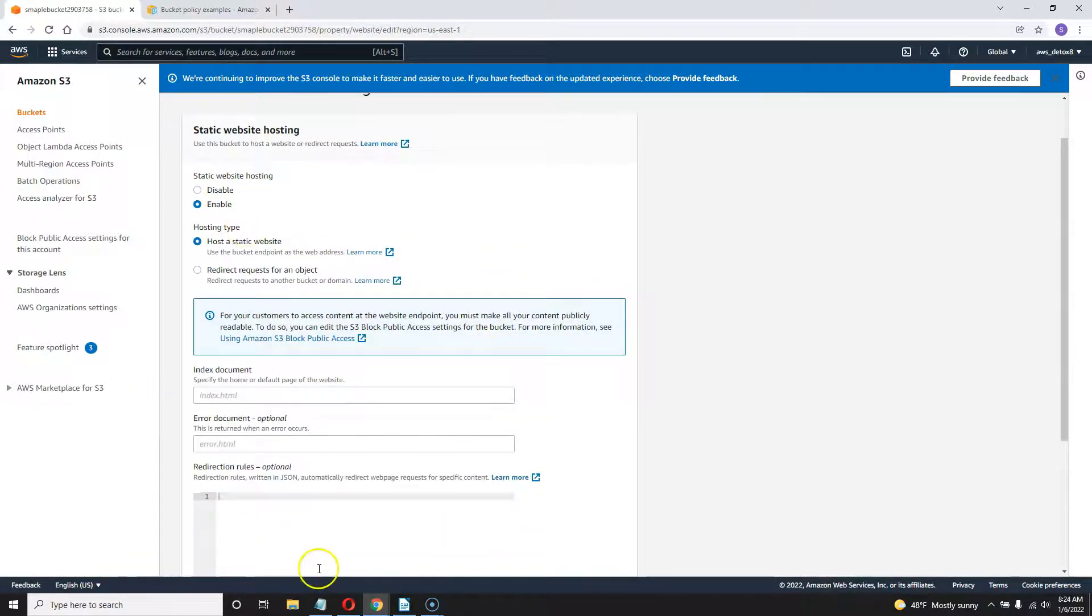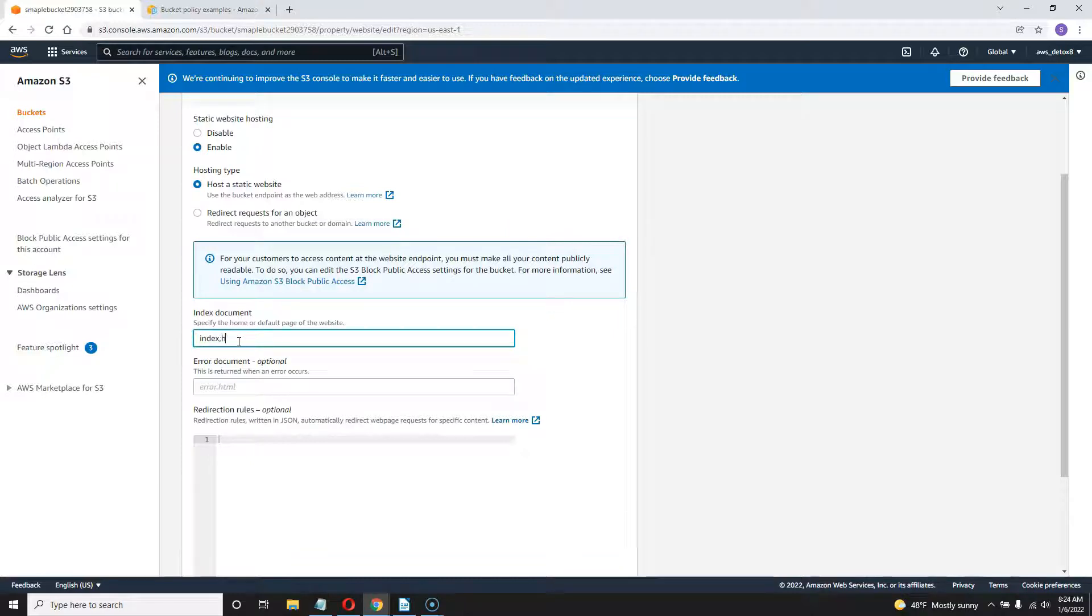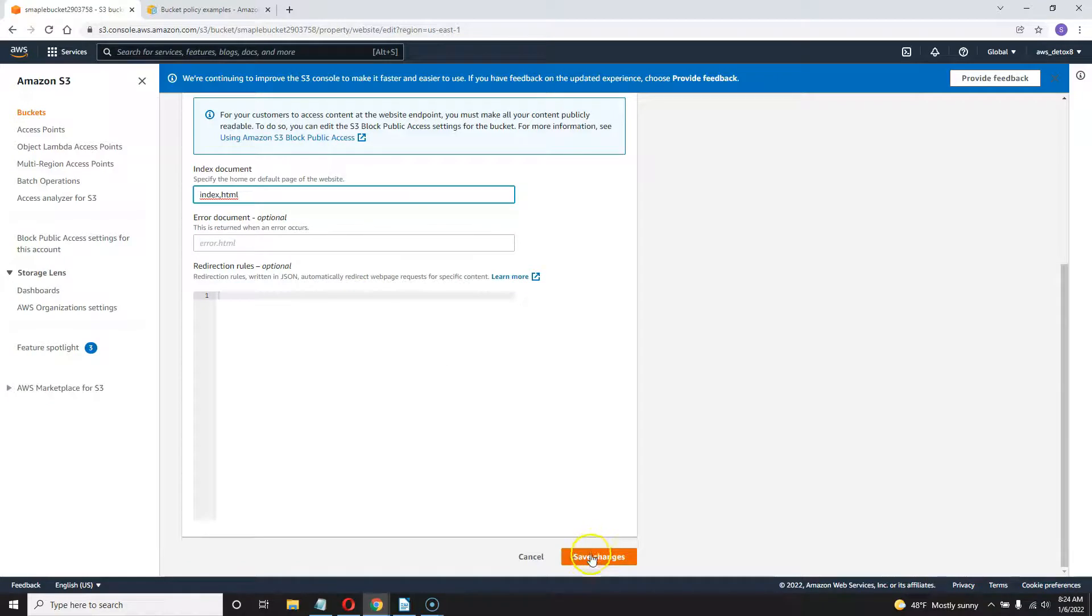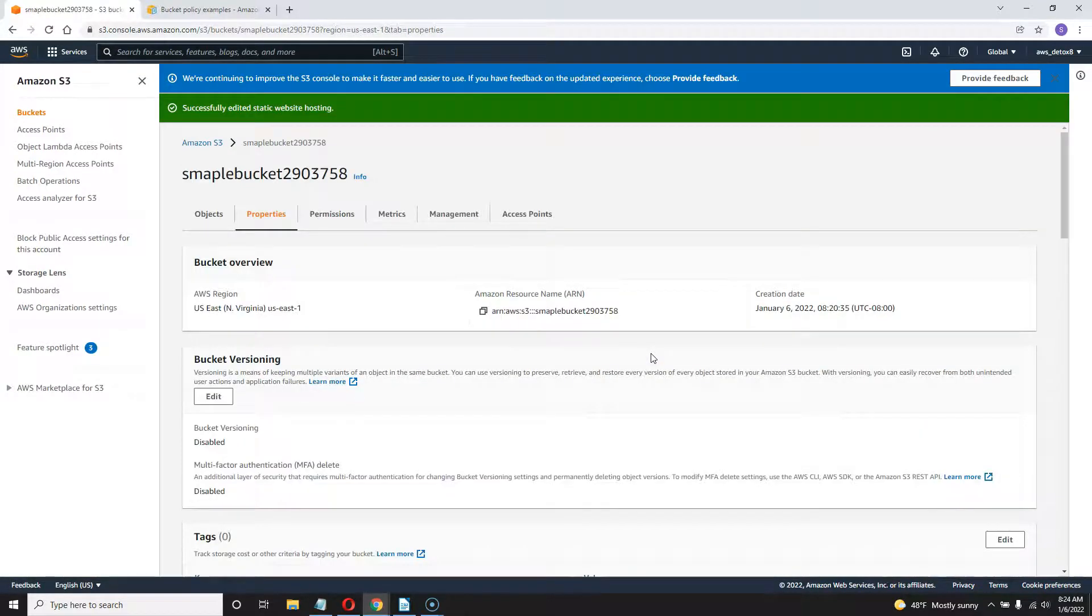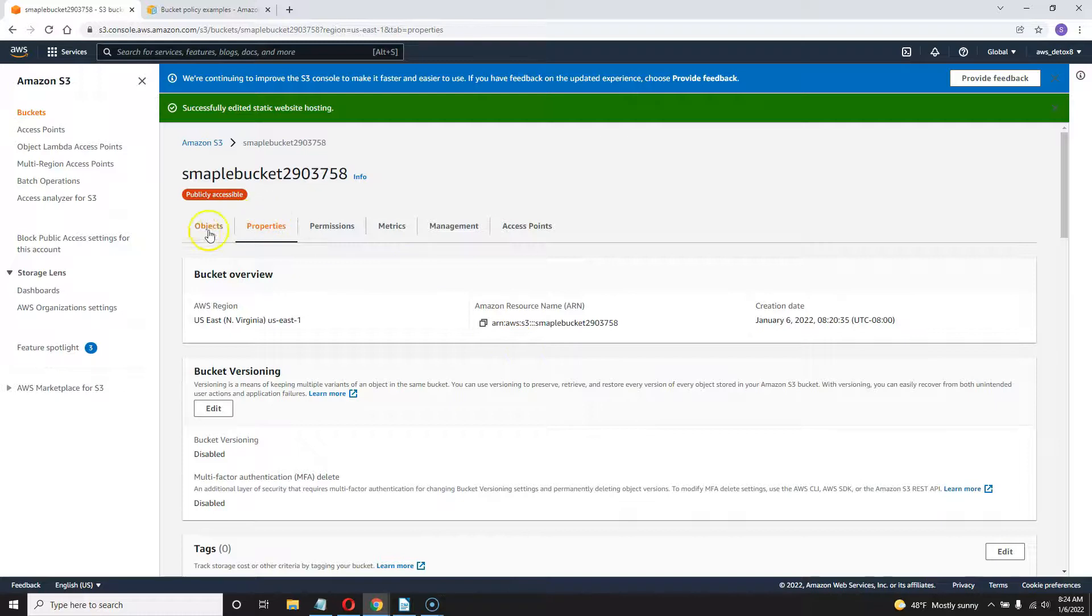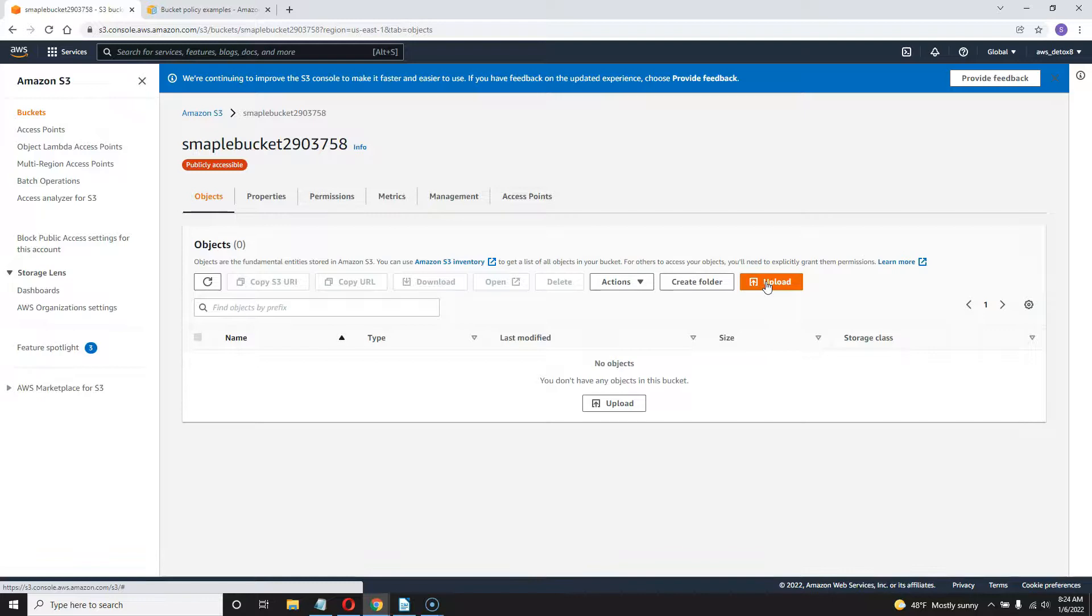And from here, you can name it whatever you want. The minimum that you're going to need is to have a landing page. I'll call mine index HTML, like 90% of everybody else does. And go ahead and save that. And if you have an index HTML and a JavaScript, all you would need to do at that point is go back here to objects and upload your HTML index page and your JavaScript file.